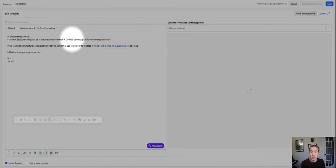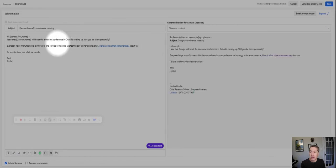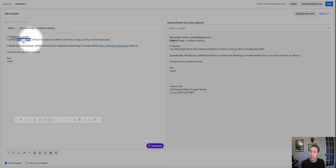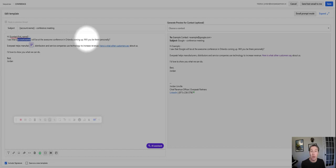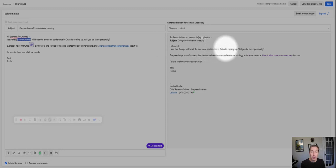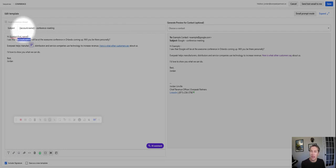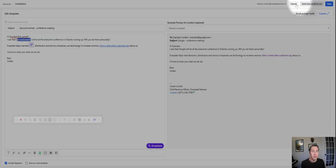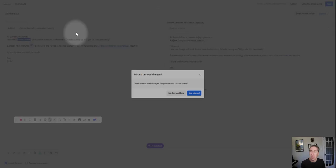So day one. This is the one that goes out as soon as I add someone to the list. And you can see I've got dynamic parameters here. Hi, contact name. I saw that account name will be at the awesome conference in Orlando coming up because that's where all conferences are. You can see over on the right side what it actually would look like if we inserted a company name and a person's name. And then the subject line too. I also put the account name. It helps open rates, but lots of ways you can experiment with that.